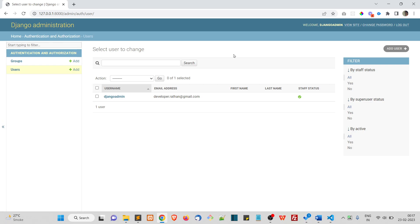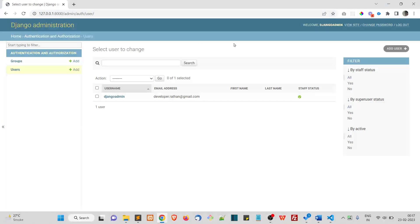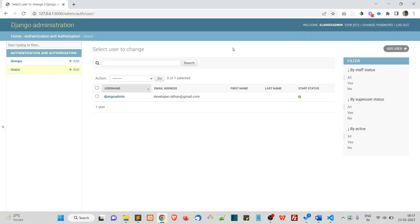I also have a course called Car Zone where I build a car listing project. In that project I have actually showed you how to customize the admin panel. It's actually simple, so there is no rocket science in it.